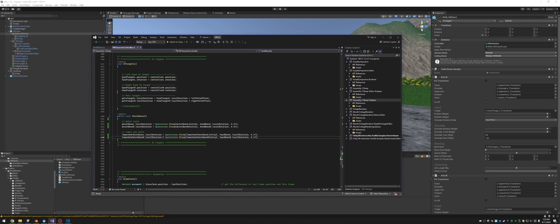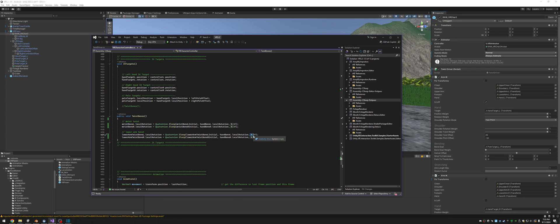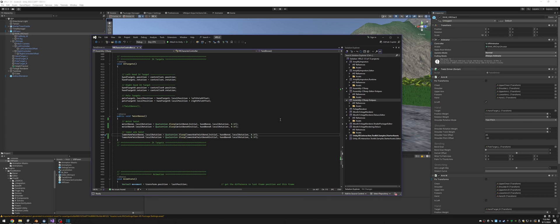Let's go over to the controller. The twist bone is here in the controller — it's very simple. We're just setting the local rotation to some quaternion slerp — 50% of the hand — and then the lower arm is getting 30% of the hand. And that makes it, in my case, look really smooth.